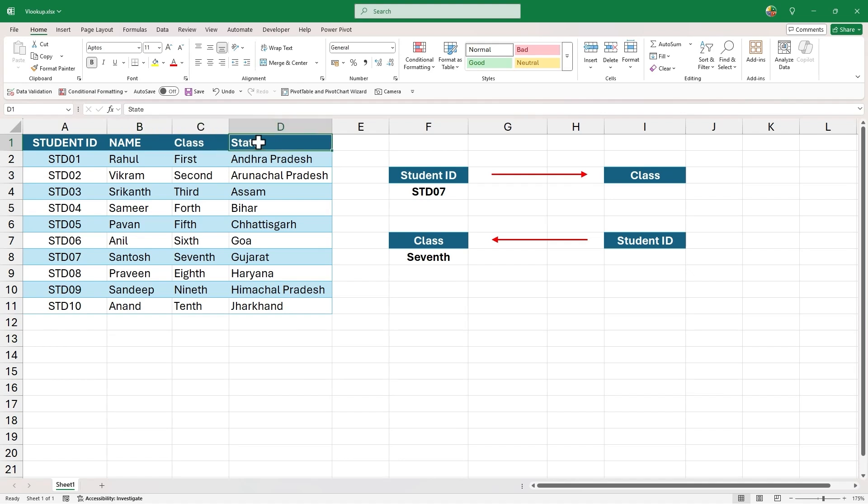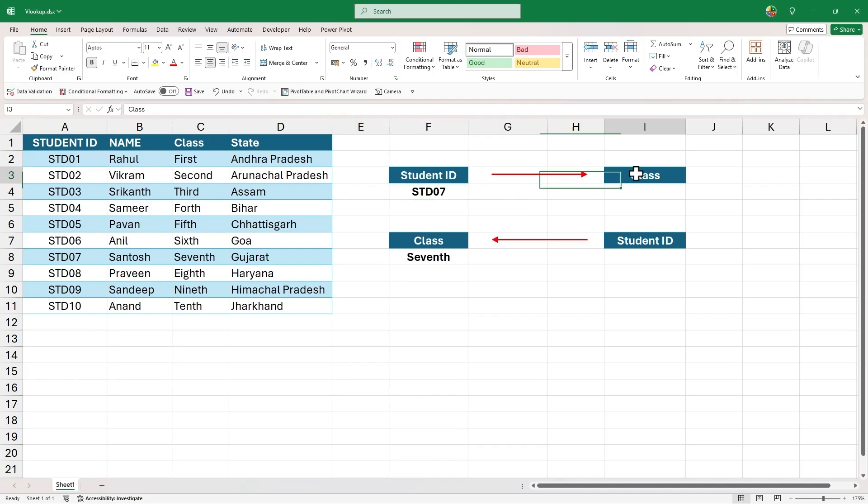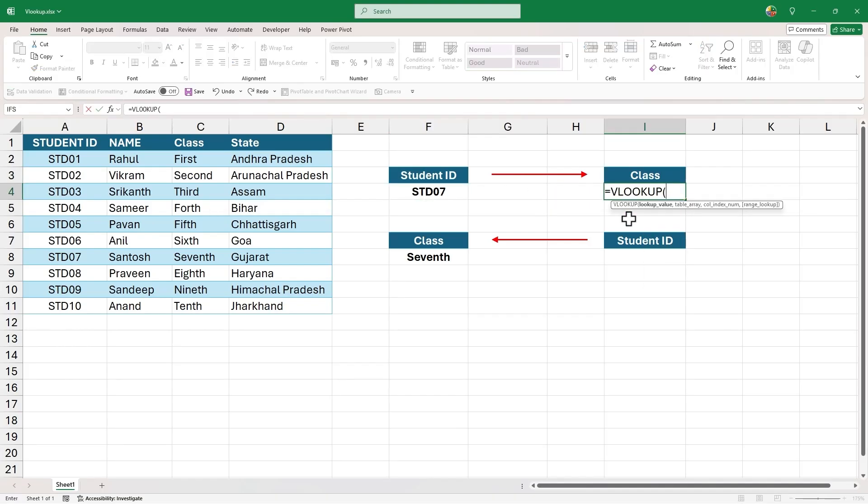On the right, we have the student ID STD07 and we are interested to pull the information of its class. We will use VLOOKUP function.